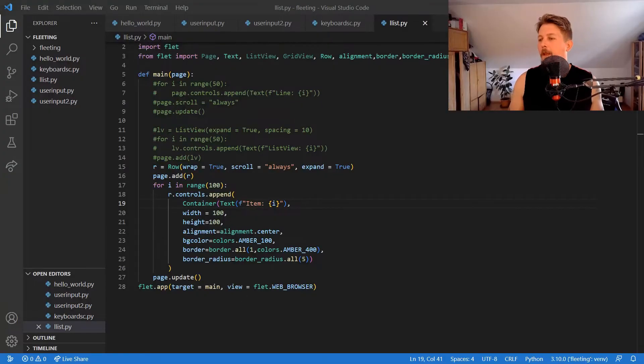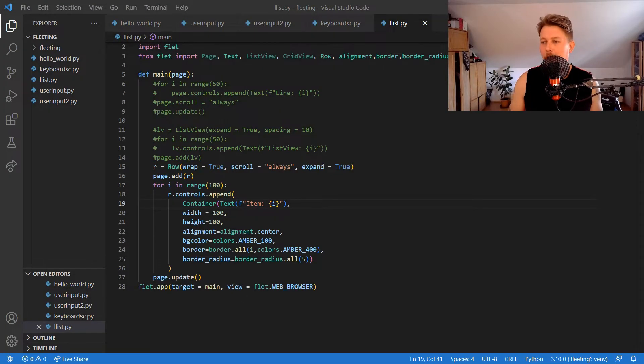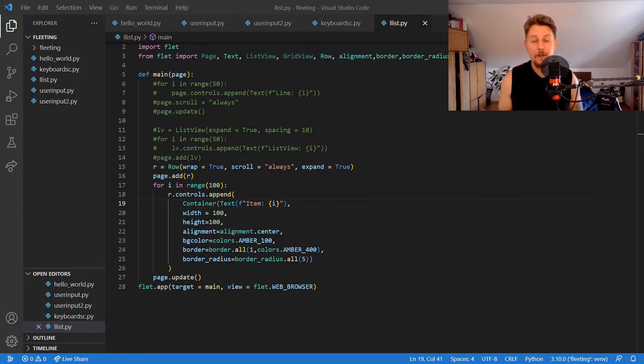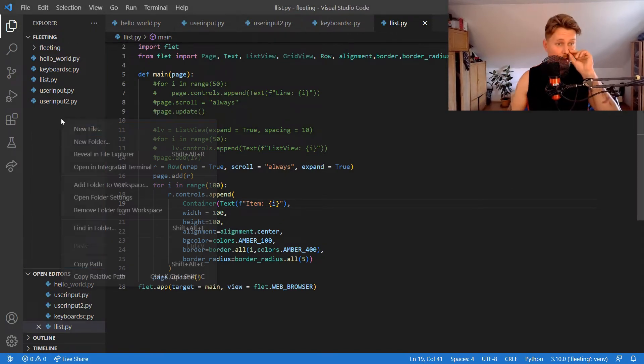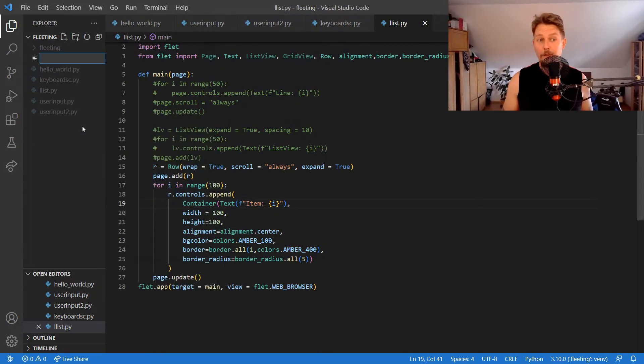Welcome! In this video we are going to take a look at how you can implement drag and drop in Flet or Flutter.